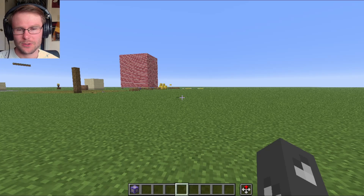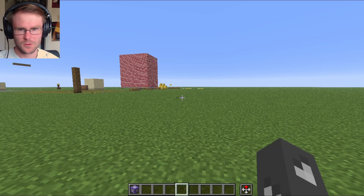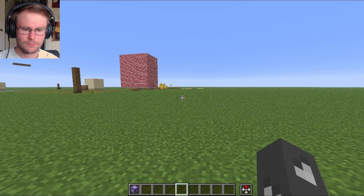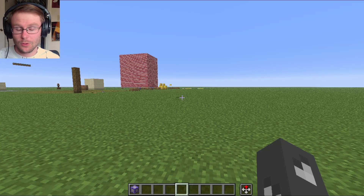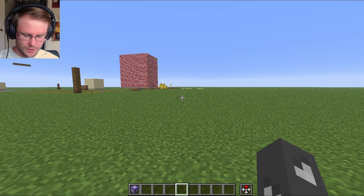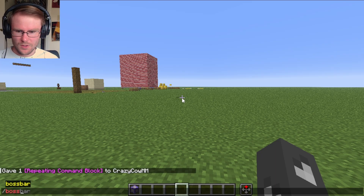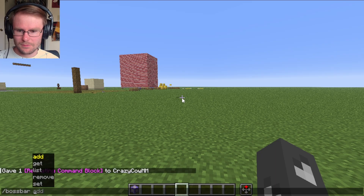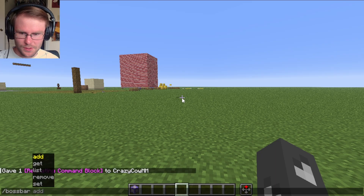Let's talk about how to use boss bars to represent the health of an entity, to display timers, or anything you want, really. At first glance, slash bossbar may seem kind of useless.